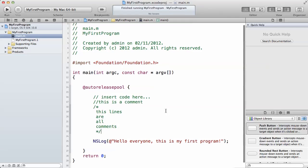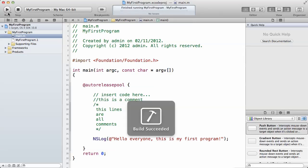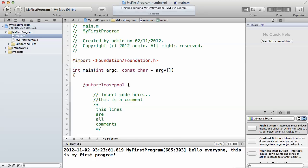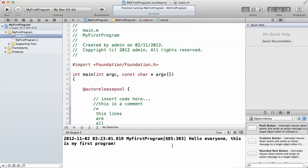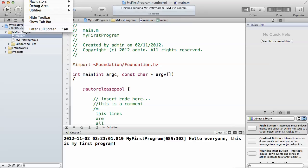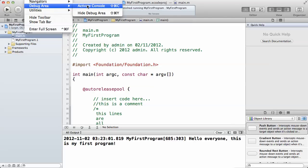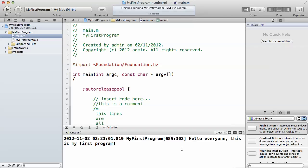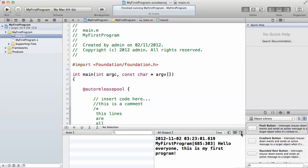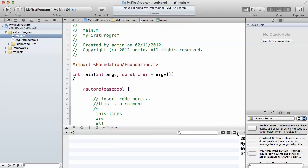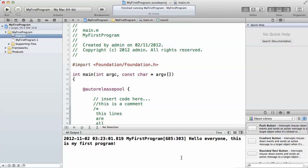Let's run our first program. If you click on Run, as you can see the output is at the bottom, which says: Hello, everyone, this is my first program. If you do not get the output message at the bottom, at the top on your menu click on View, then click on Debug Area, then click on Activate Console — that's going to bring this console out so you can see it clearly. You also have some toggle controls here that you can use to adjust the view.